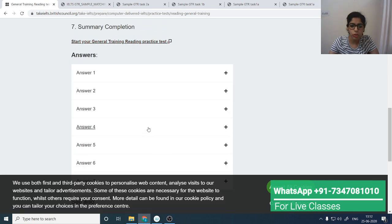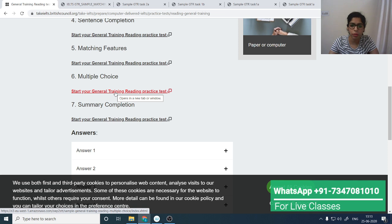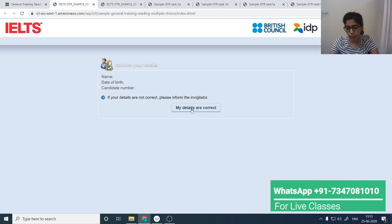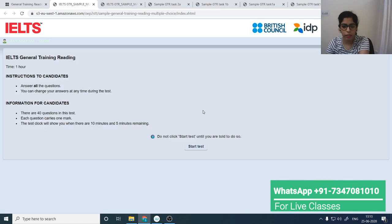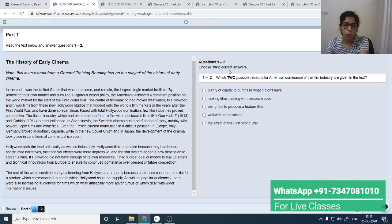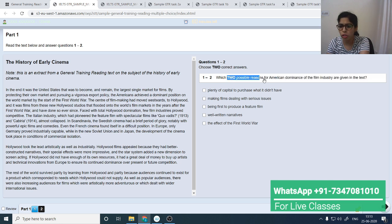Next is multiple choice questions. Start your general training reading practice test. It's not difficult — we are using right-click for highlighting and left-click for choosing answers. Start the test. The question reads: 'Which two correct answers — which two possible reasons for American dominance of the film industry are given in the text?' Highlight 'possible reasons' and 'American dominance of the film industry.'